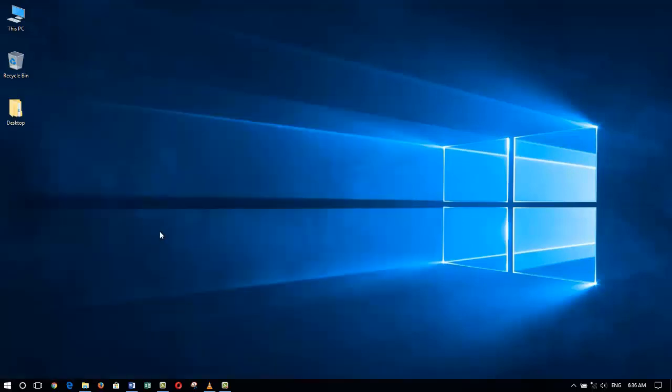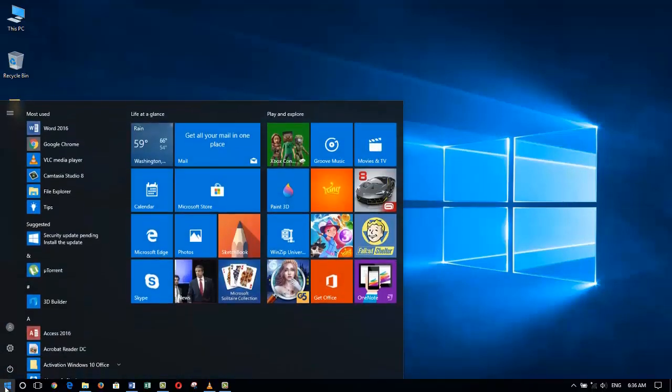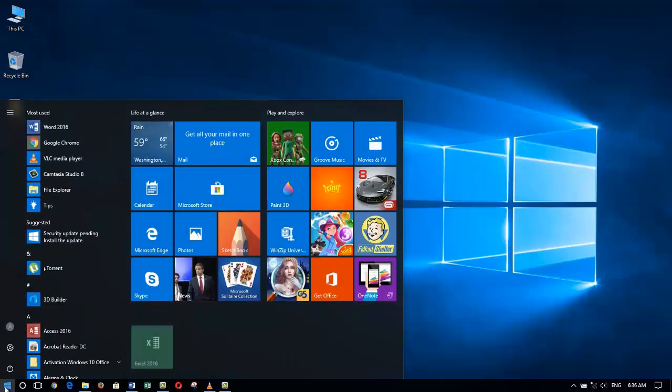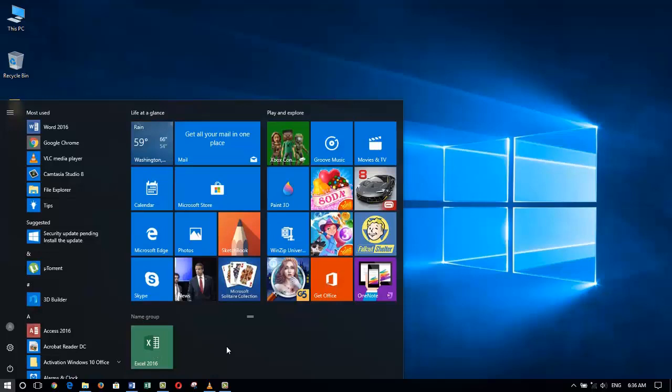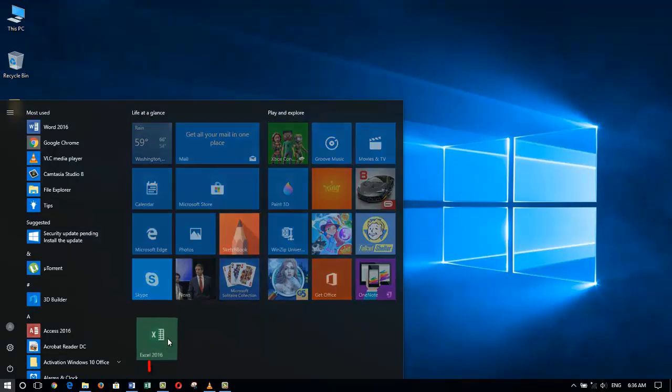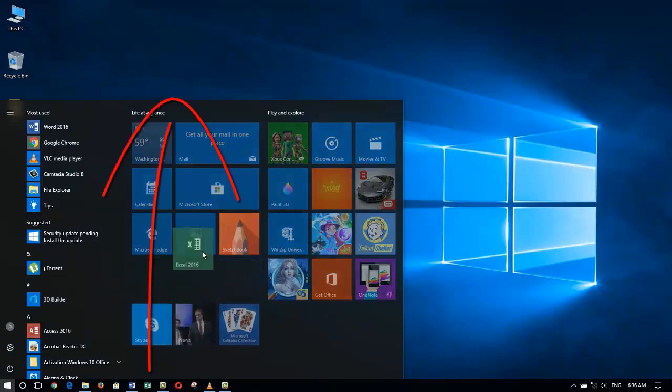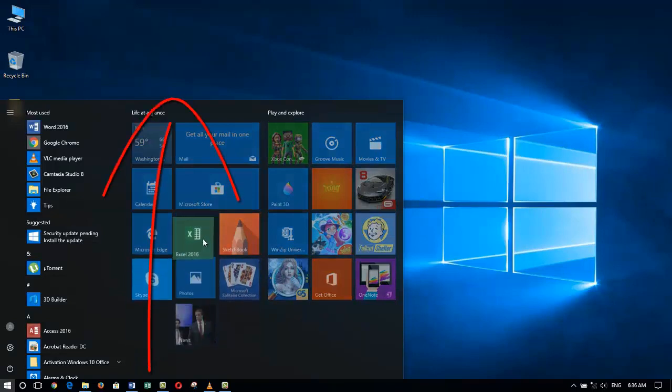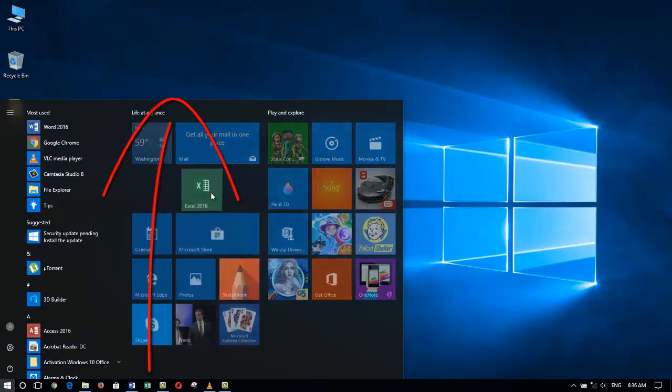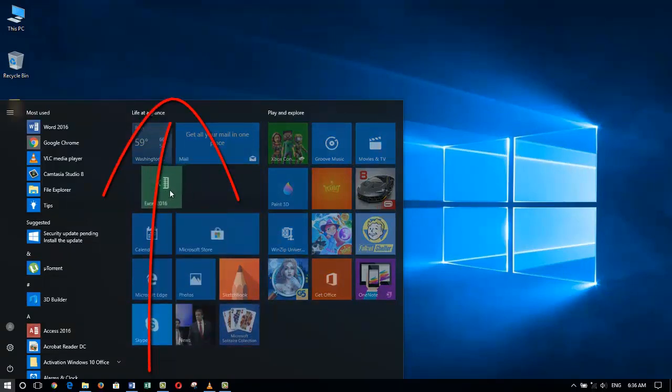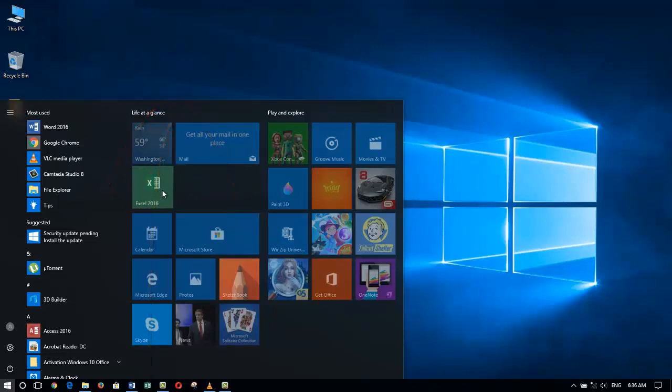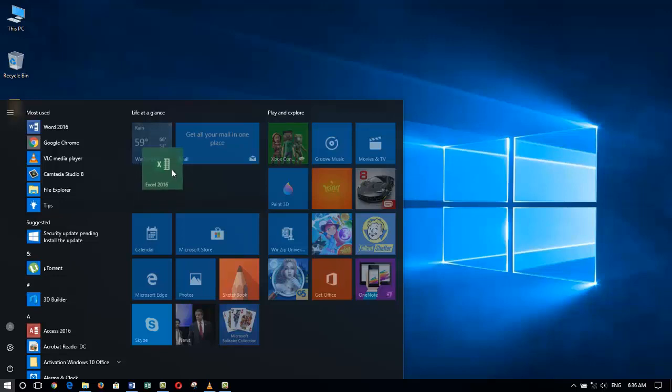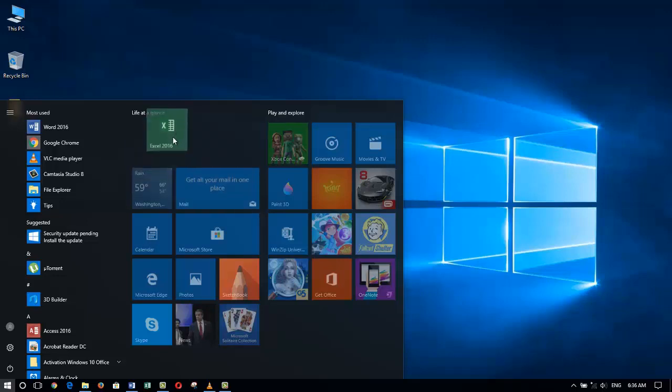By clicking on the Start menu and scrolling down to the bottom of my tiles, I can left-click and drag the Excel tile up to the top icons. I can move it here if I like, but as I said, I would like to build a productivity group along with the two groupings already made by Microsoft Windows 10 for me.